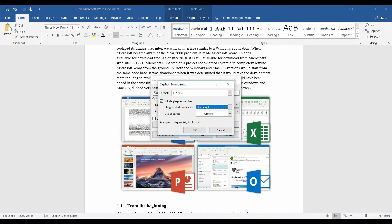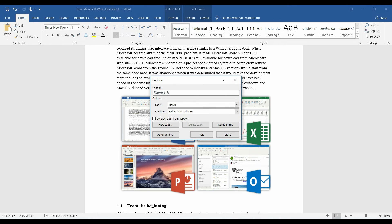Tick include chapter number and select heading 1 to comply with the chapters. Hyphen separation. Okay. Okay.